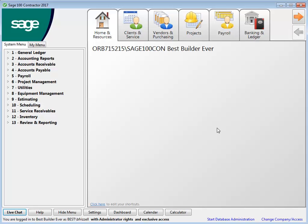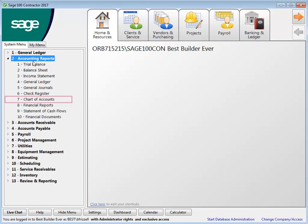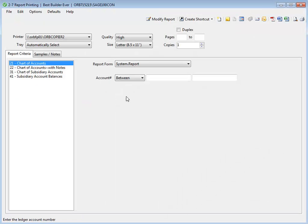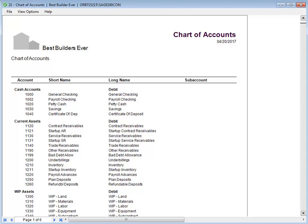To print the chart of accounts, open menu 2 Accounting Reports, then 7 Chart of Accounts. Select to preview the report. In this report, all of the ledger accounts are listed.